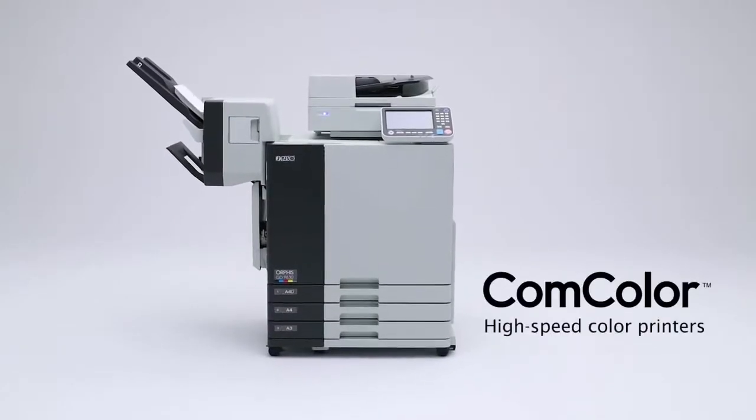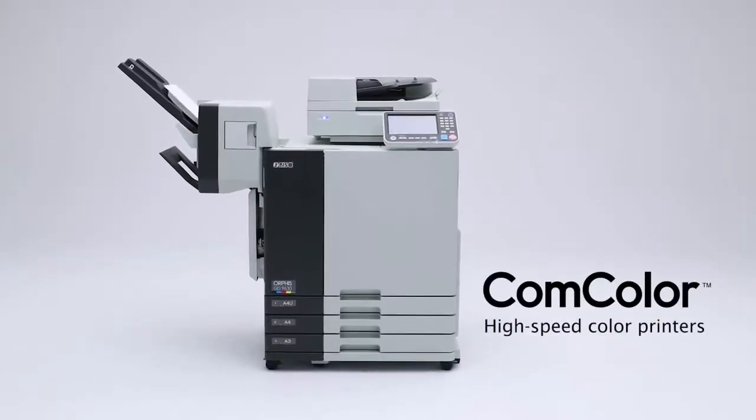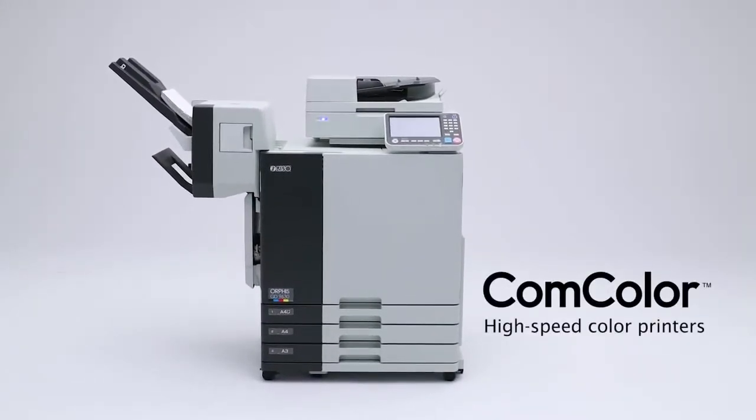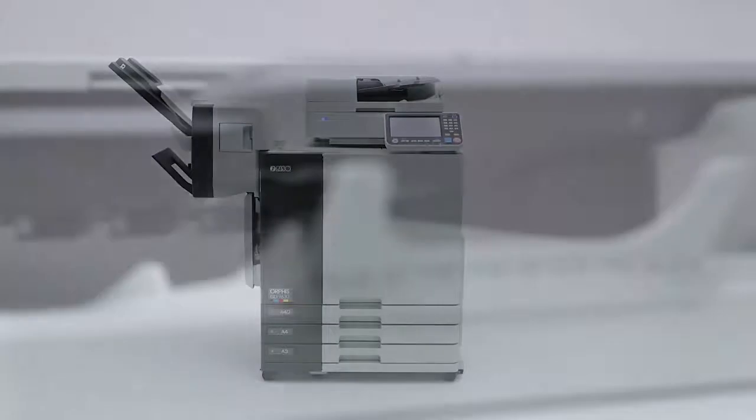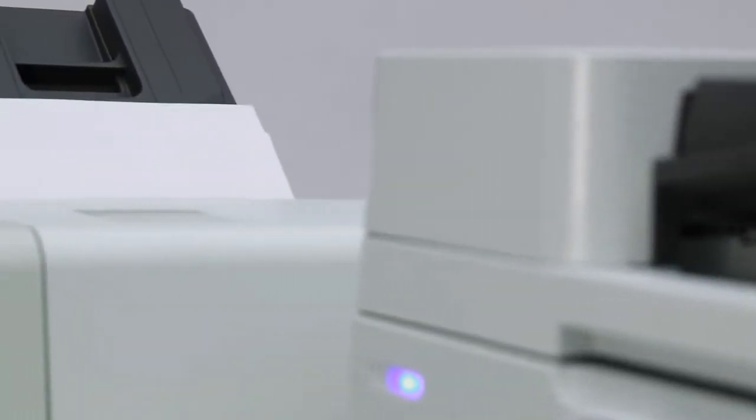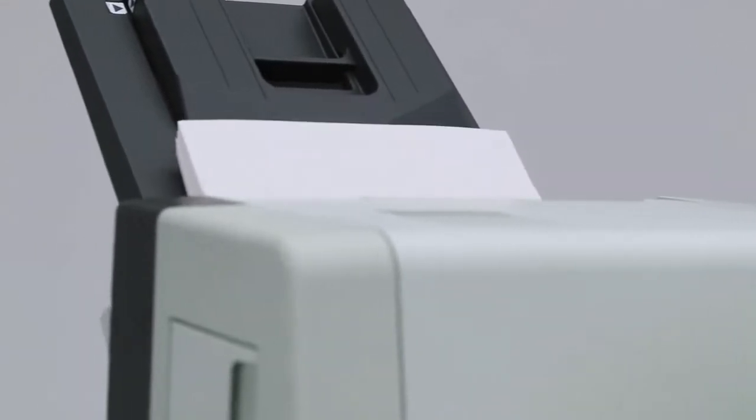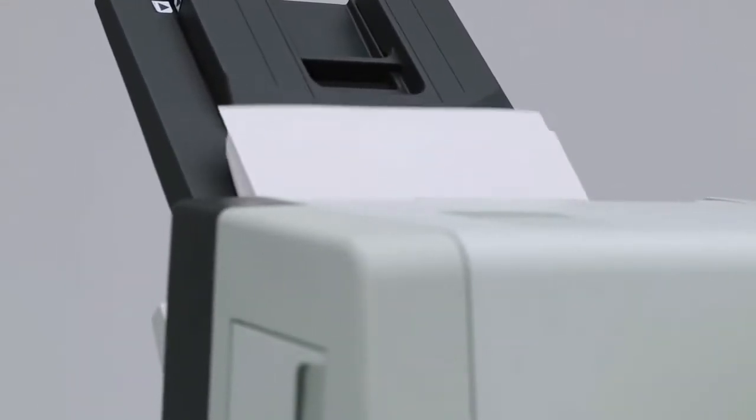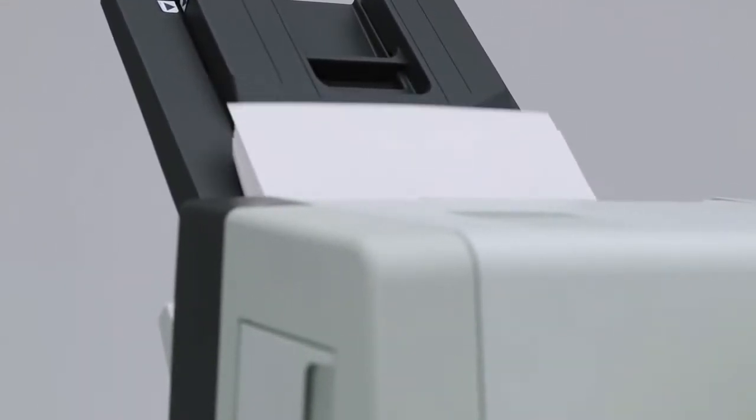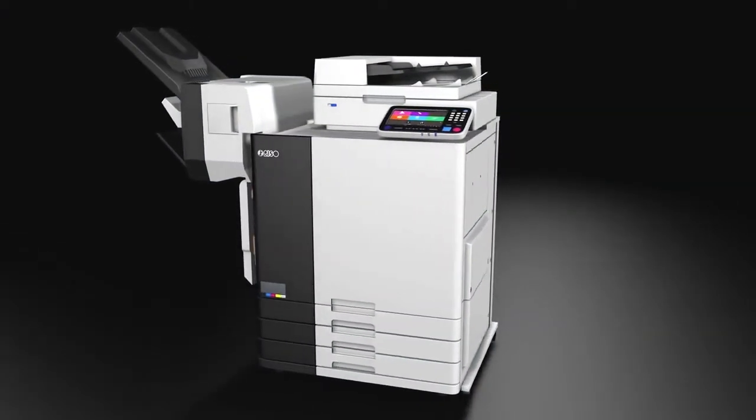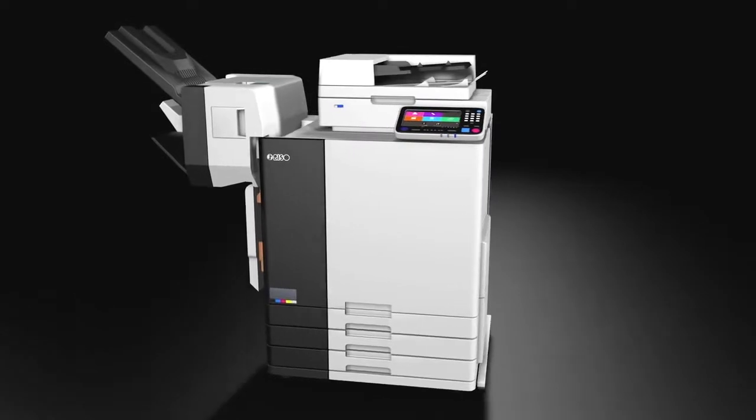The Comcolor High Speed Color Printer. This product overturned the conventional wisdom that color output had to be expensive and slow. This fundamentally unique inkjet printer made color printing a familiar presence in a way previously unseen.